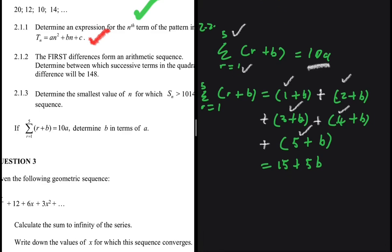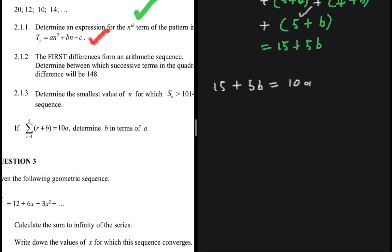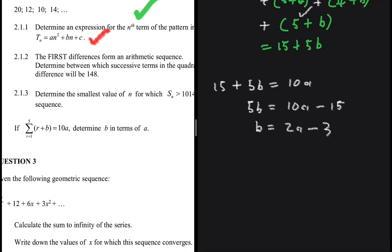Since 15 + 5b = 10a, we get 5b = 10a minus 15. Dividing both sides by 5 gives b = 2a minus 3.